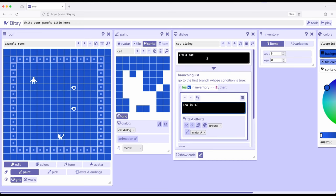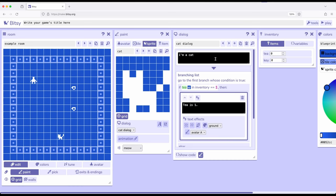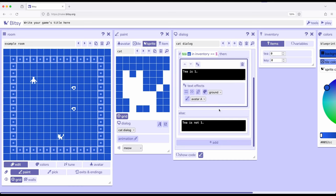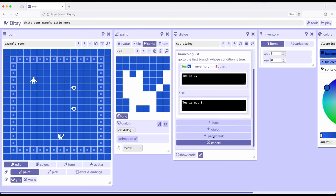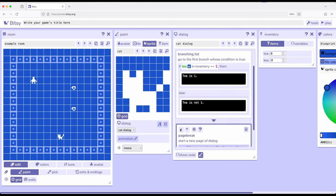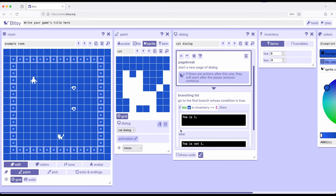So remember, when we look at this right here, it flows from top to bottom within the dialogue tool for whatever particular interaction we're looking at. So I'm a cat flows right into branching list, but I don't quite want that to happen. So I'm going to add down here dialogue, page break, click on page break, and I'm going to move it up.